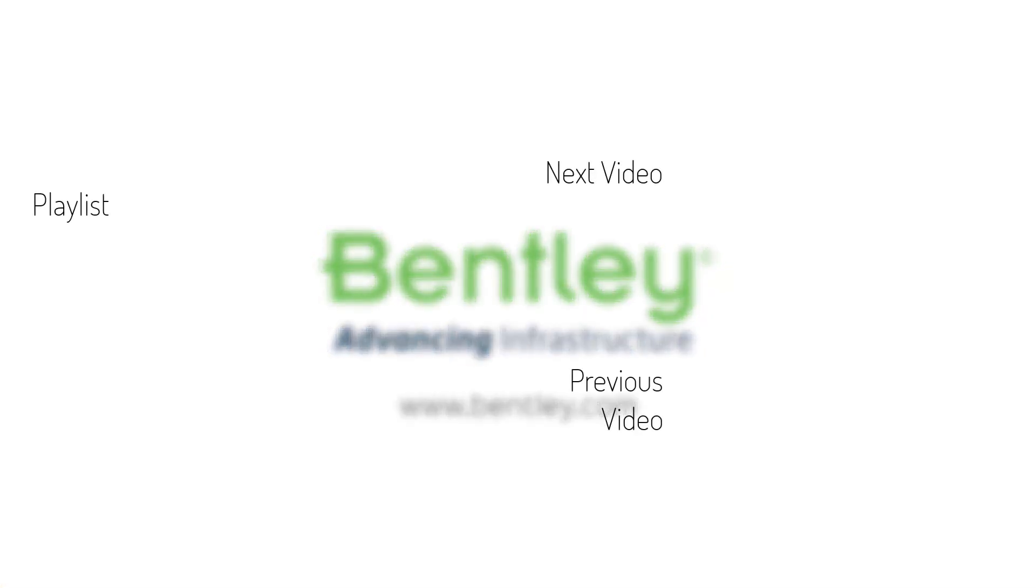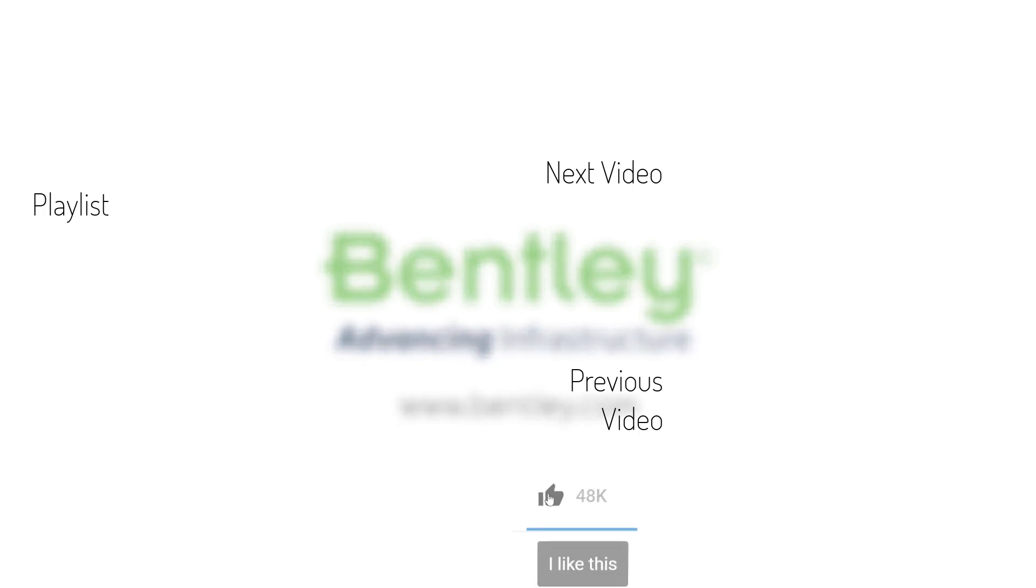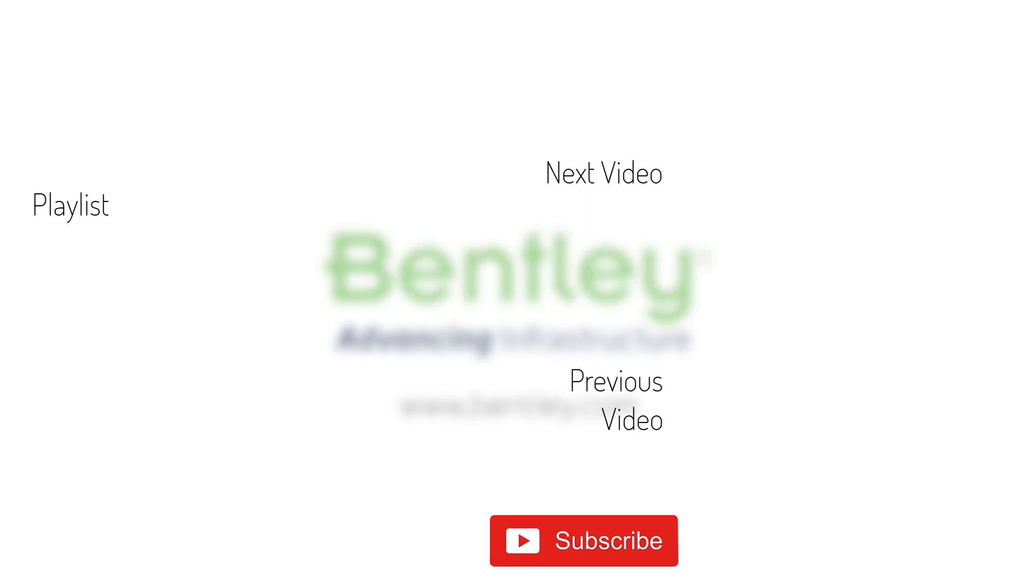If you found this video helpful, please give it a like. If you want to see more such series, consider subscribing to our channel. Thank you, and see you next time.